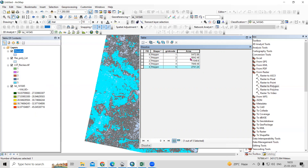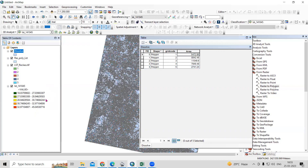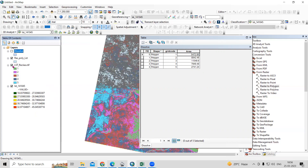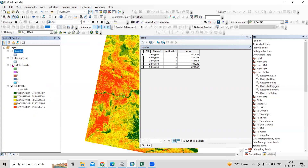Now you will see the area — 32 degrees to 45 degrees is covering this many square kilometers, and 18 degrees to 27 degrees Celsius is covering this much area. Like this, you can classify the LST and calculate its area. It is very easy. If you have any doubts, you can ask in the comment section. Thank you.